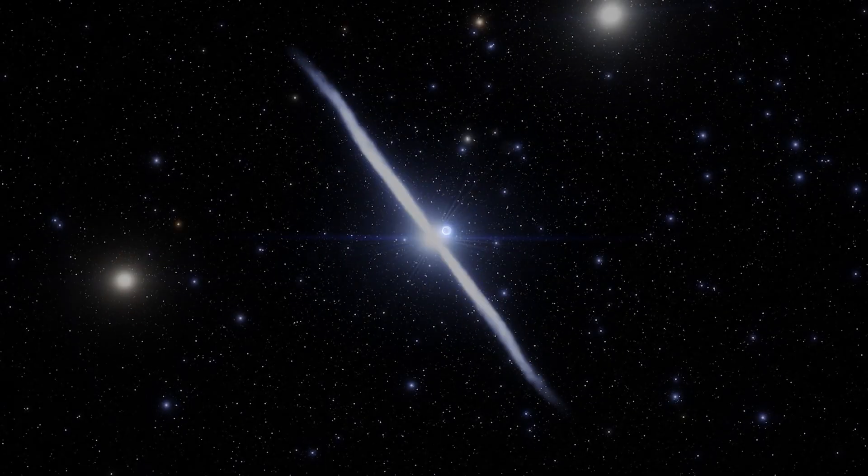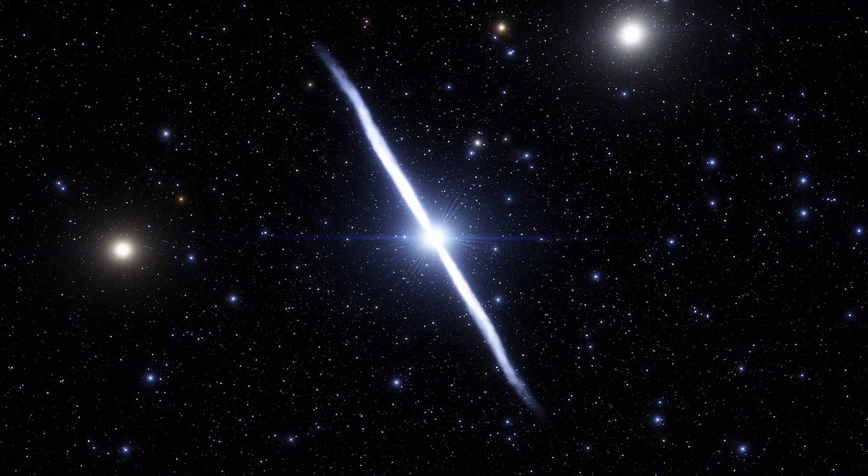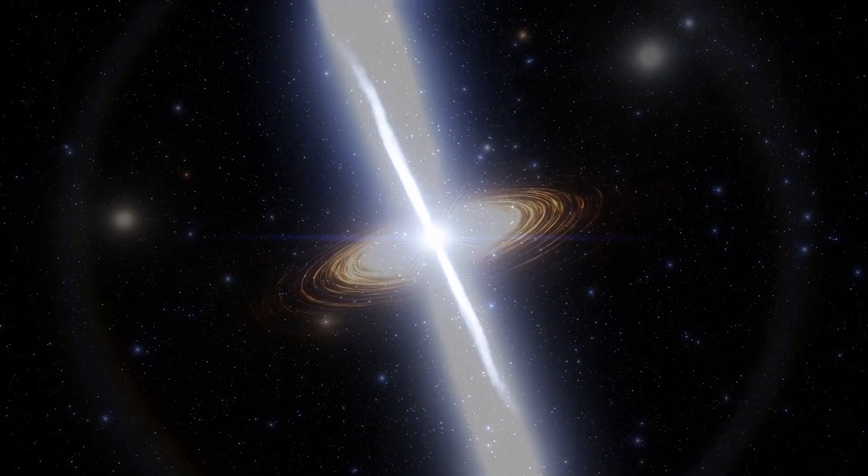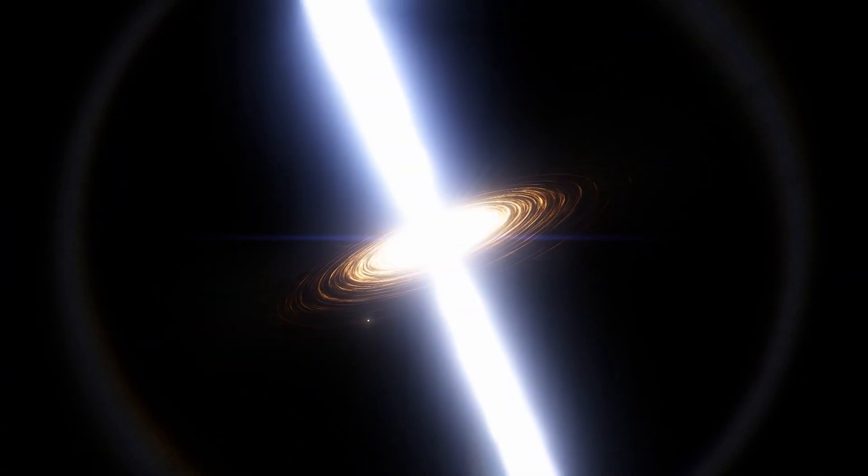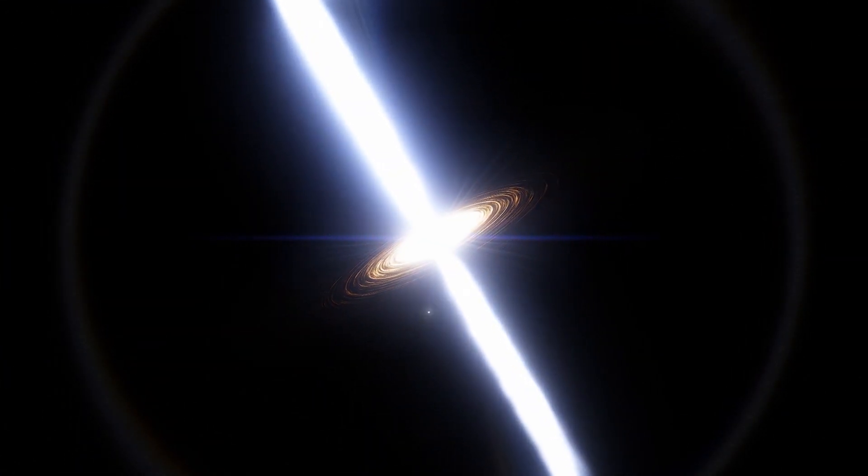Neil deGrasse Tyson points out that this telescope has observed black holes from an earlier universe, raising the possibility of rewriting our cosmic understanding. This finding raises questions: to what extent will our cosmic conceptions be altered?